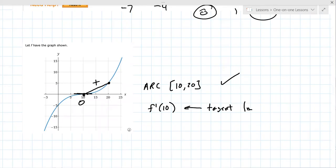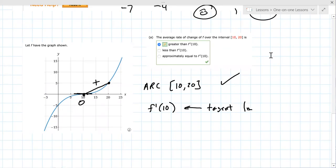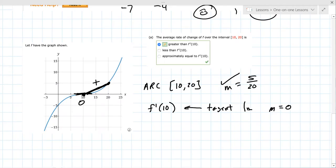So we're comparing the slope of two lines. The slope of the tangent line at 10 is zero, and the slope of the secant line from 10 to 20 is some positive number. The ARC from 10 to 20 has a slope of about five over 20, and f prime at 10 has a slope of zero. Five over 20 is bigger than zero, so the ARC is greater. The ARC from 10 to 20 is the line connecting these two dots.